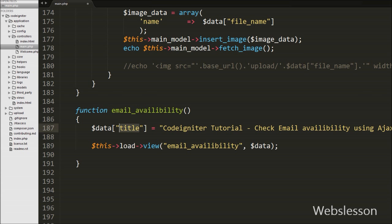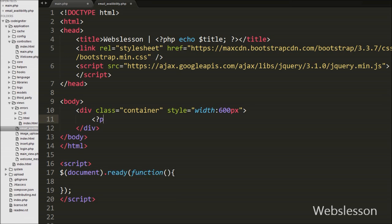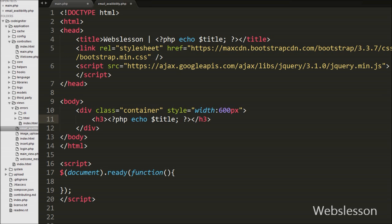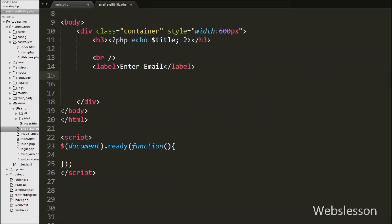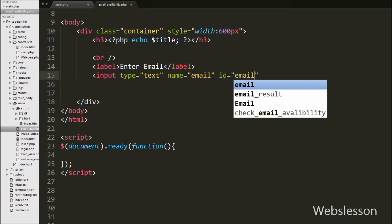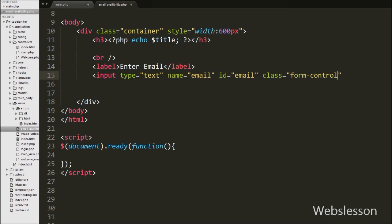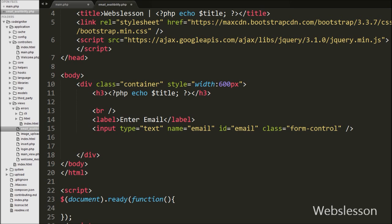Now we go to the view folder and open the email availability page. On this page, first we have written an echo statement with the $title variable — it will print 'CodeIgniter Tutorial, Check Email Availability Using Ajax' on this page. On this page we have used the jQuery JavaScript library and Bootstrap framework. Then we have defined one text box for entering email, with input type equal to text, name equal to 'email', id equal to 'email', and class equal to 'form-control'.